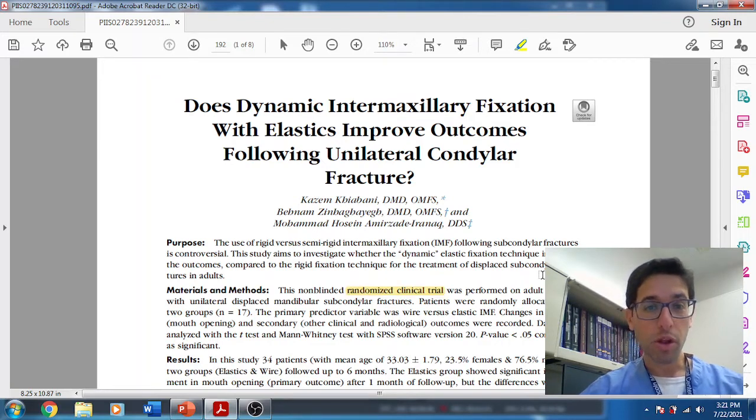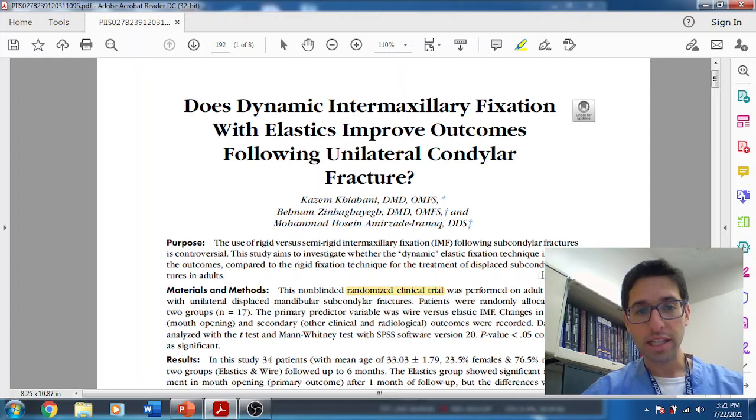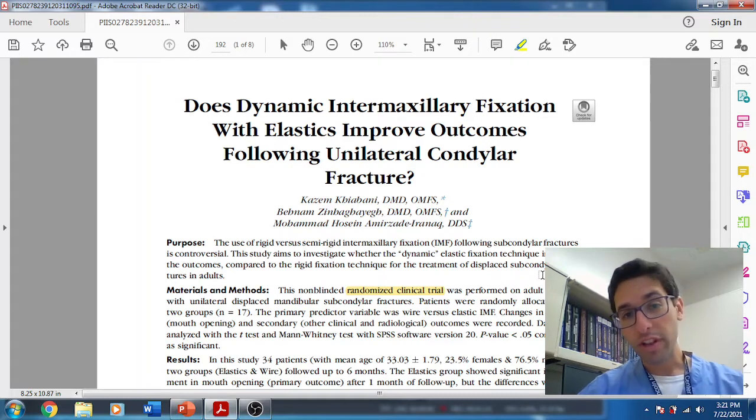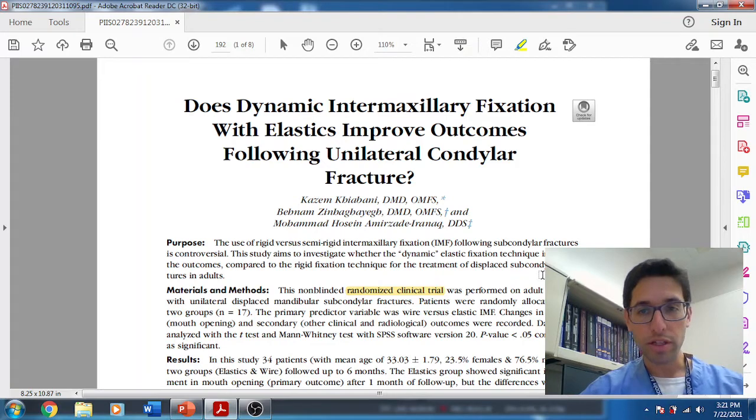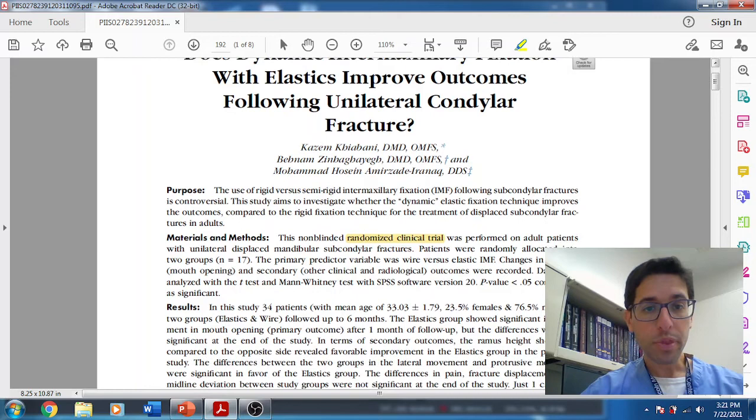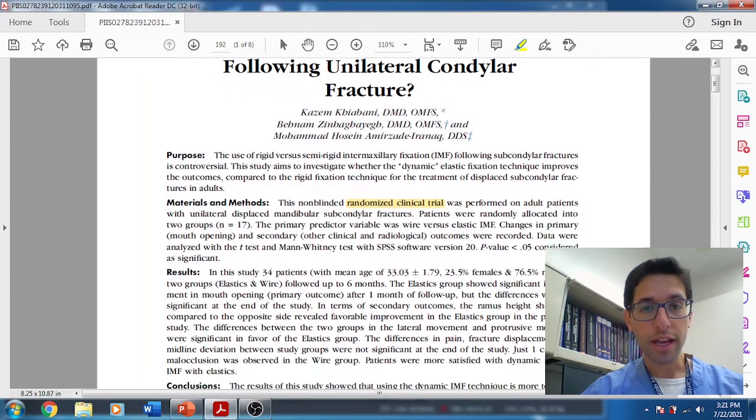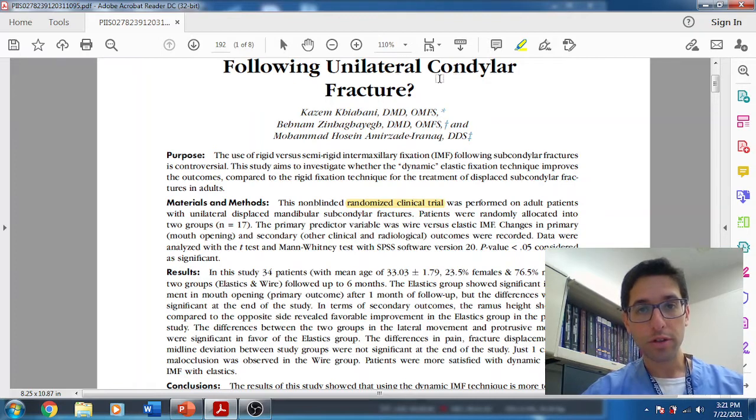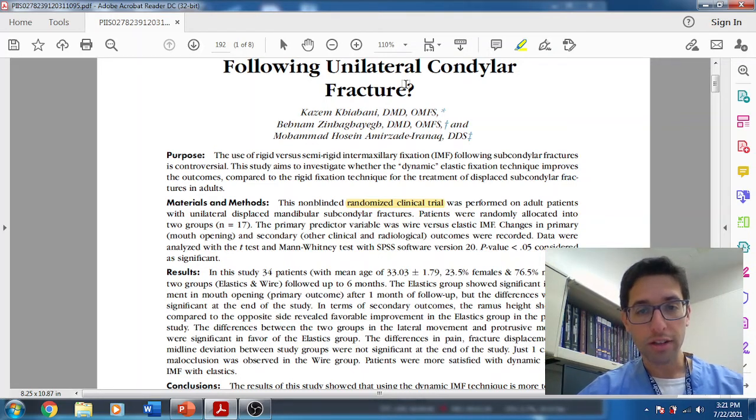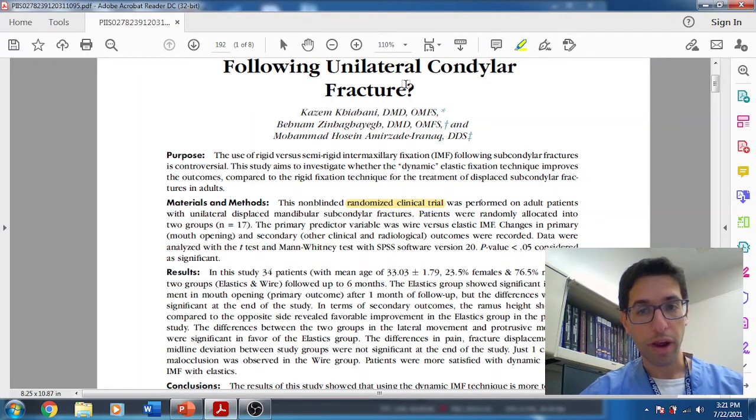When I first heard about this technique, I actually thought it was heretical because it goes against a lot of the basics that were taught about union and fixation. But the results are impressive. This was a randomized controlled trial. They have a small n, they had two groups, 17 in each group.